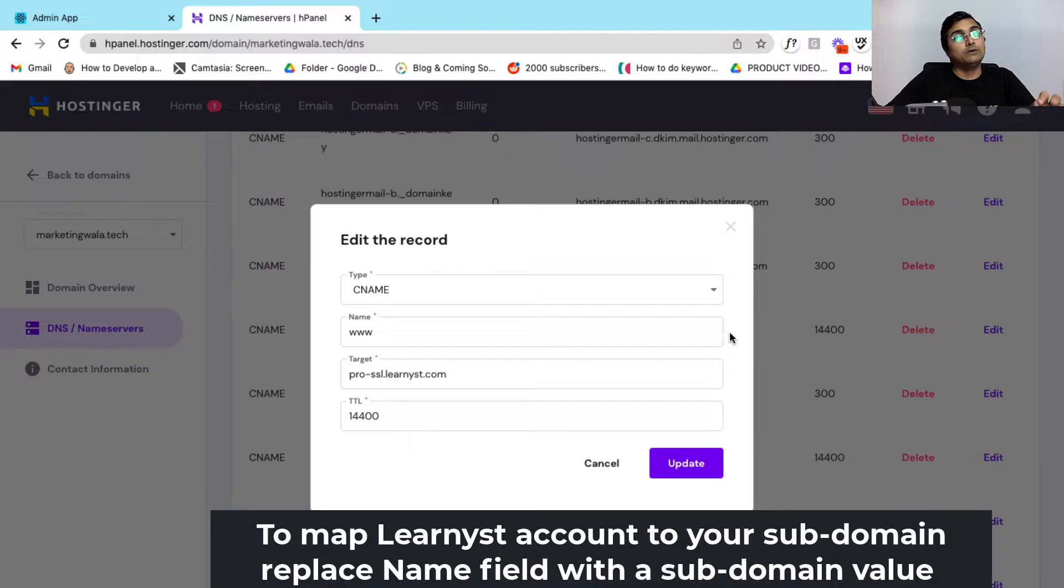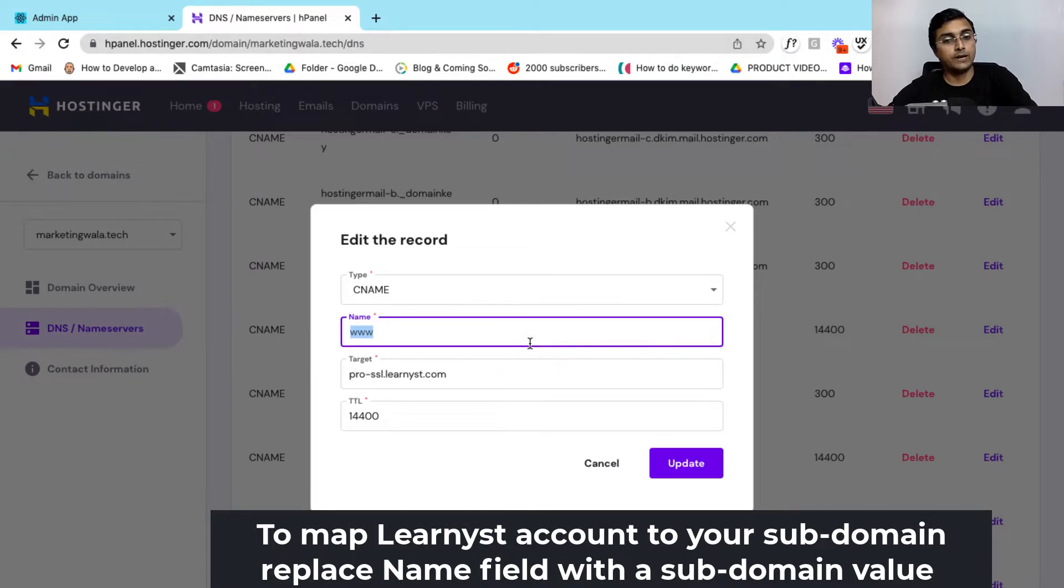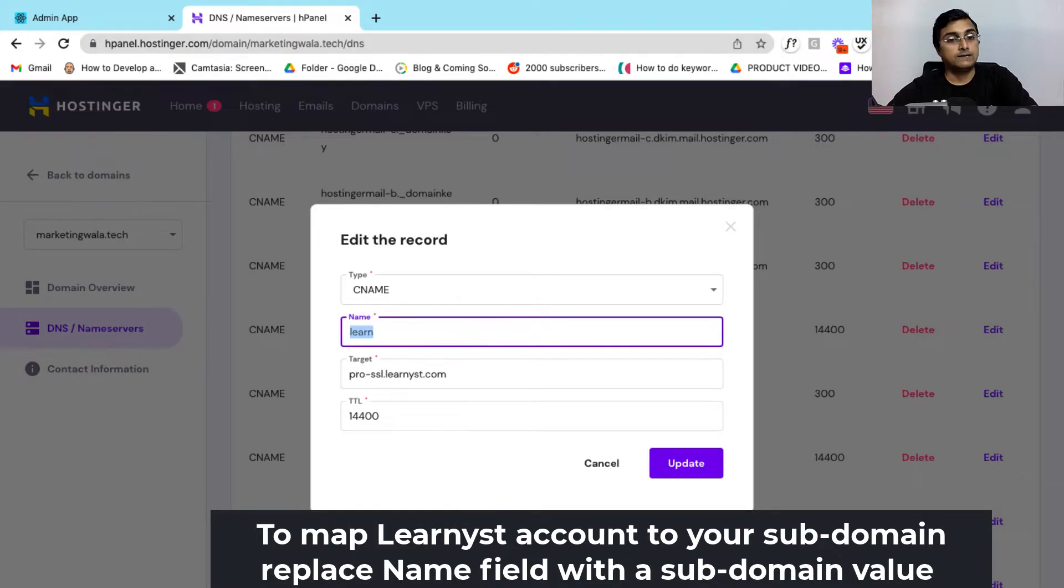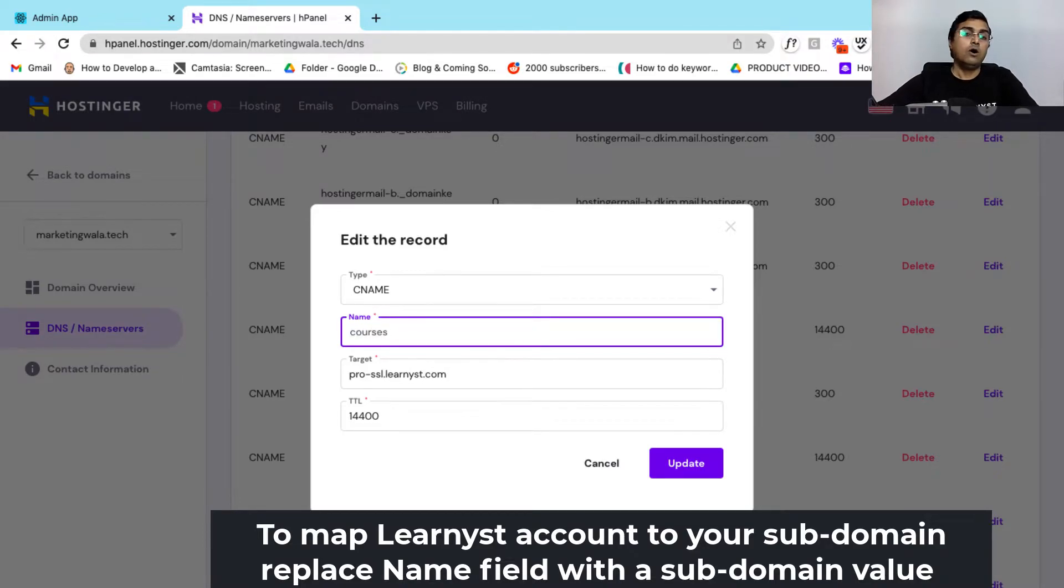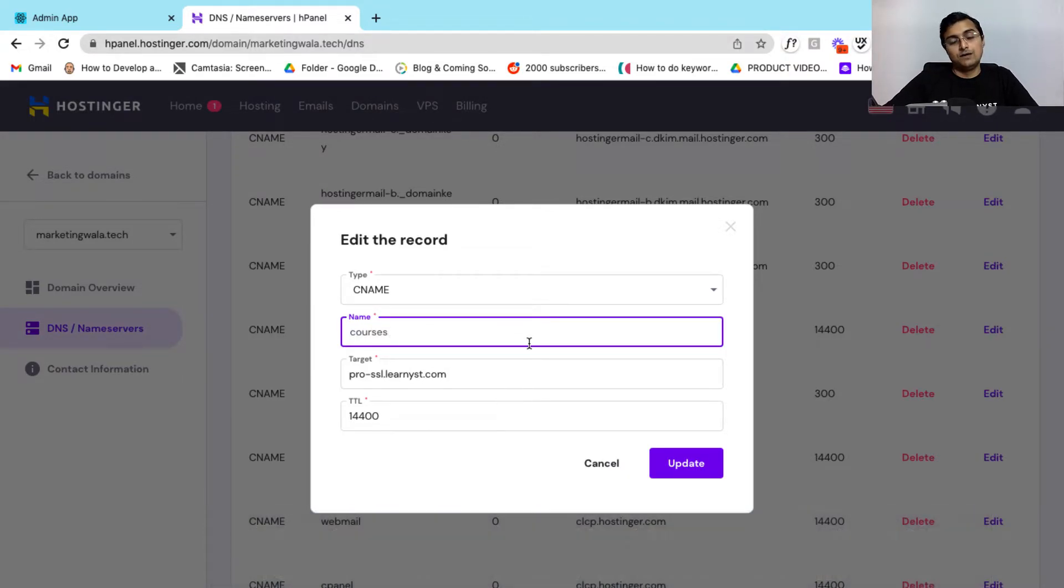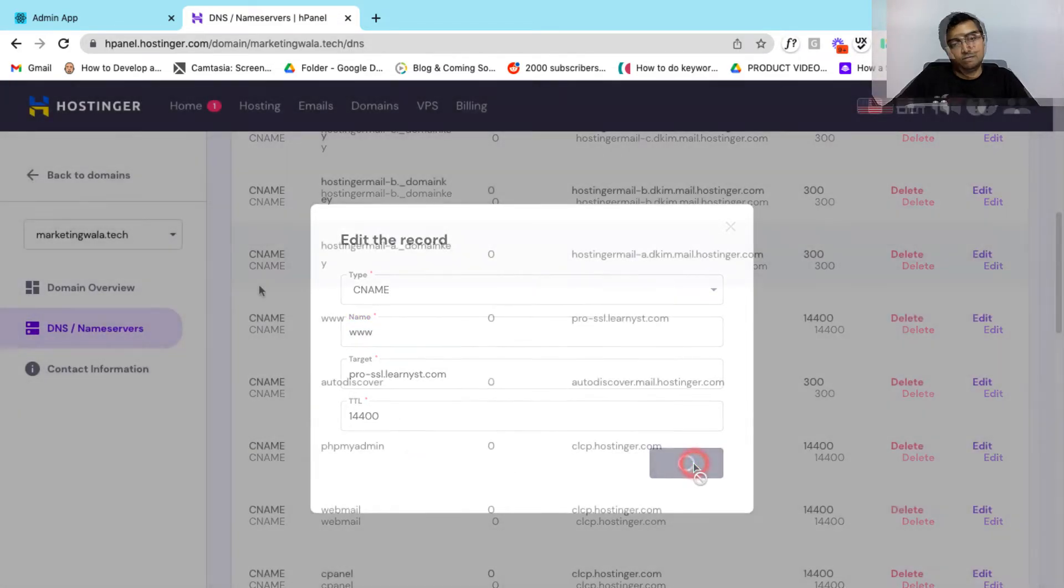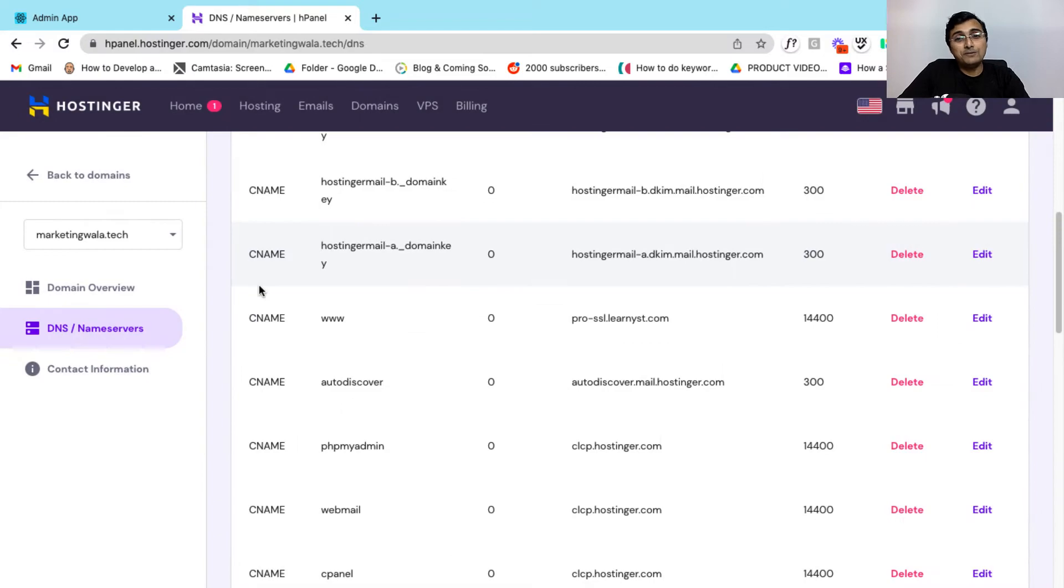Now if you want to map your Learnist account to your subdomain, you can enter the subdomain within the name field. So for example, you can enter your subdomain like learn, teach or courses or any name of your choice. So right now let me go ahead and select www and then click on update. So after making these changes